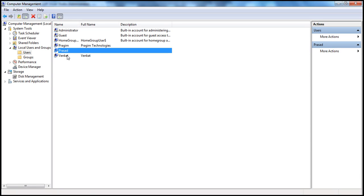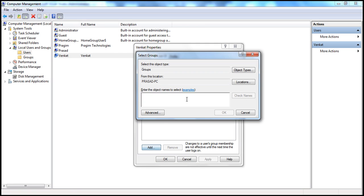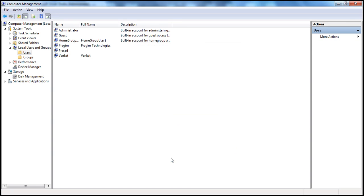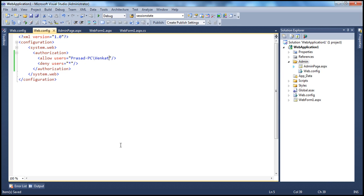Now let's check Venkat — there are other users on this computer. Venkat is a user, and if you check the member of tab, Venkat is not an administrator. Let's add Venkat to the administrators group. Type in administrators and check. So Venkat is also part of administrators group now. Instead of allowing all administrators, I'm going to say allow user equal to Venkat on this machine — I want to allow only Venkat access to the admin page. Let's save this web.config file.